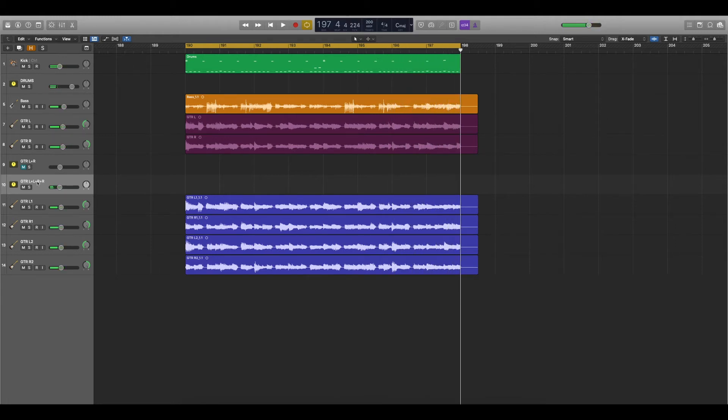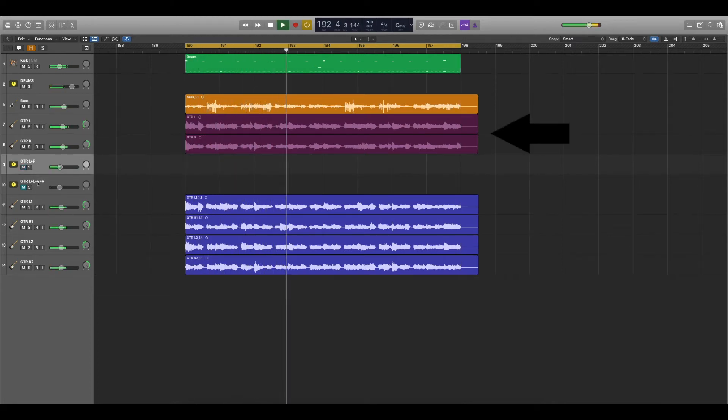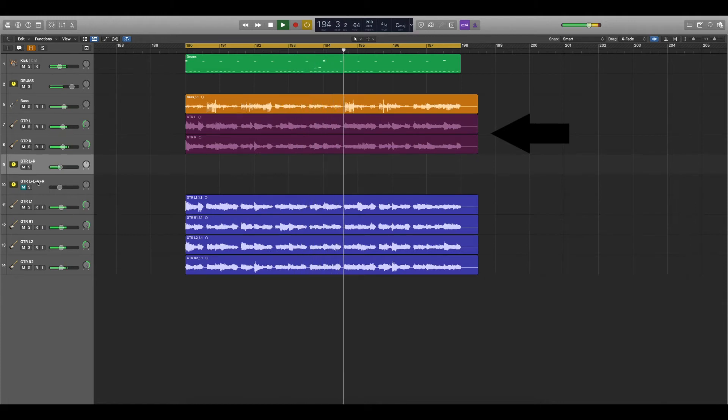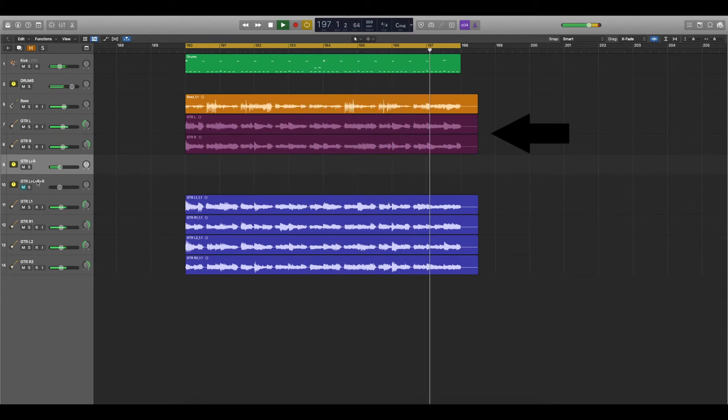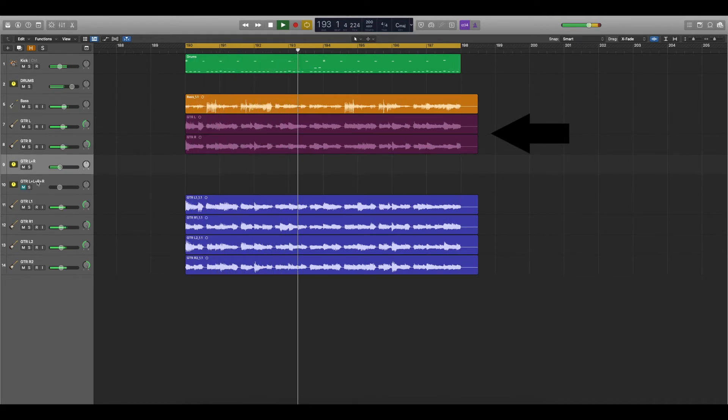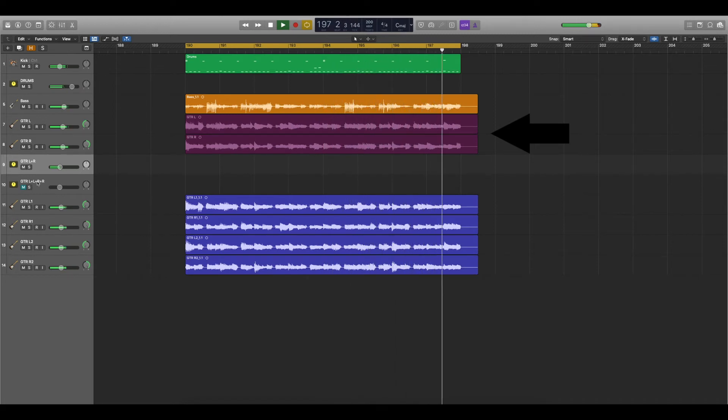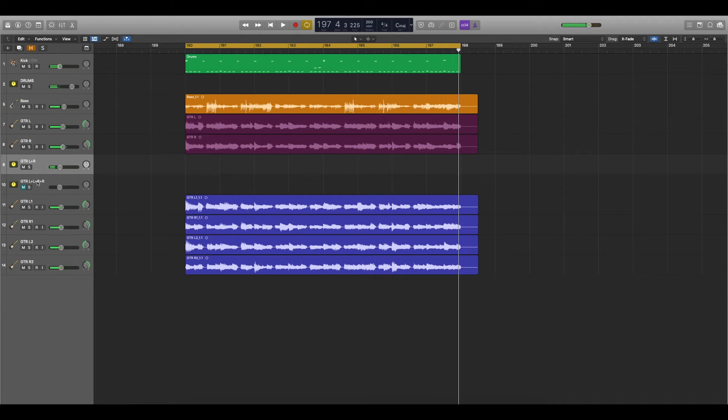Alright, and then just one guitar on the left and one on the right. What do you think? Which one is better?